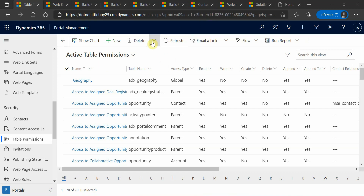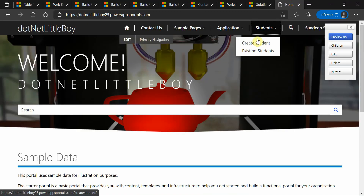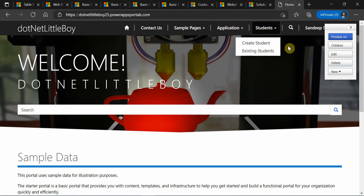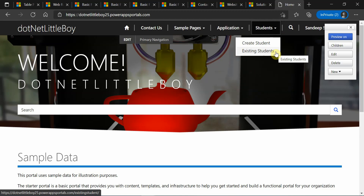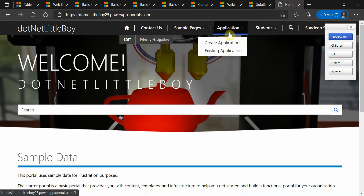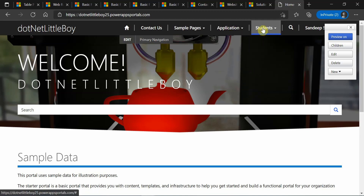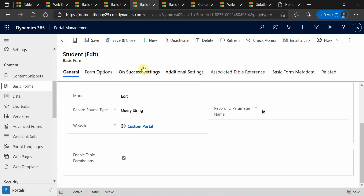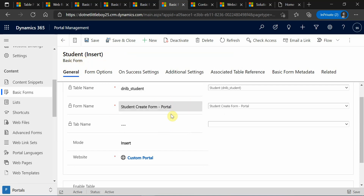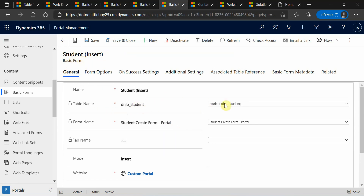Here in the Dynamics portal I have created one section for the student. You can refer to my previous video on how to set up this link to create an existing student. Similarly I have done the same for the application. When you set up this, you will have entity forms — these are also called basic forms — so you will be configuring basic forms for your edit forms and create forms, and they will refer to the table in Dynamics, which is called the entity.